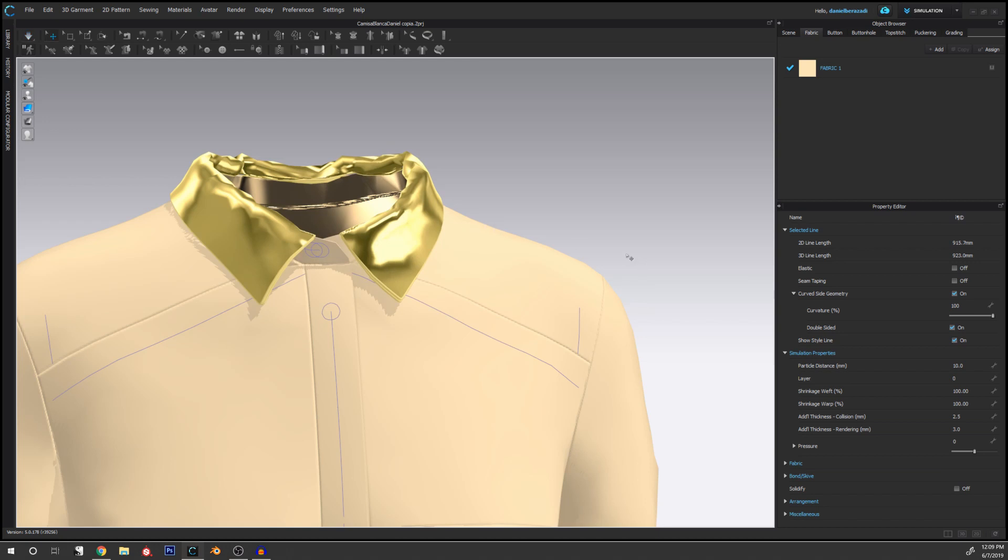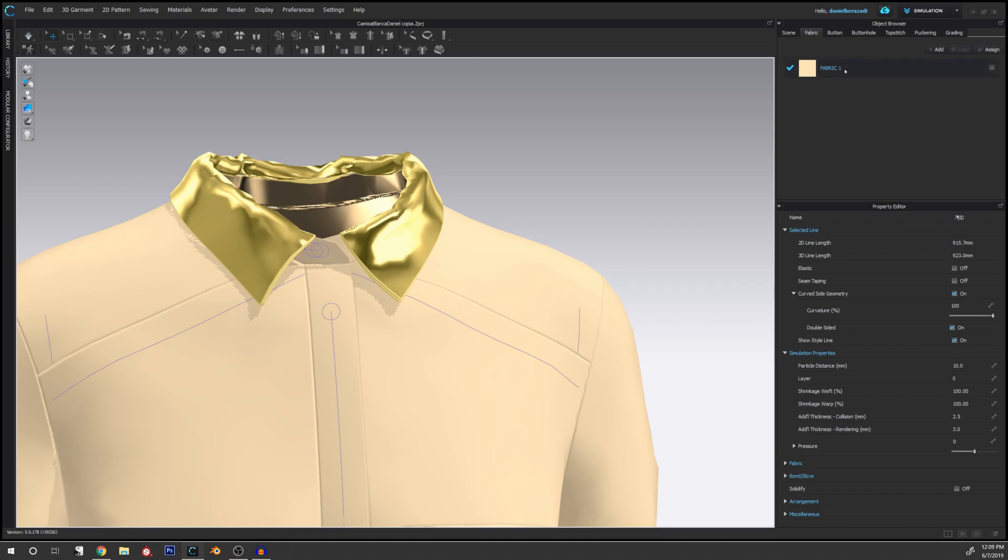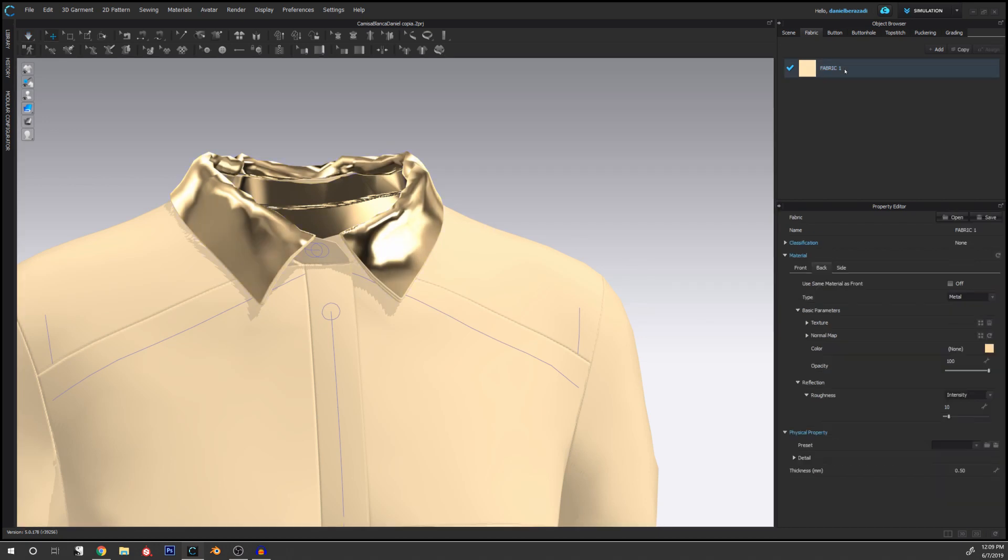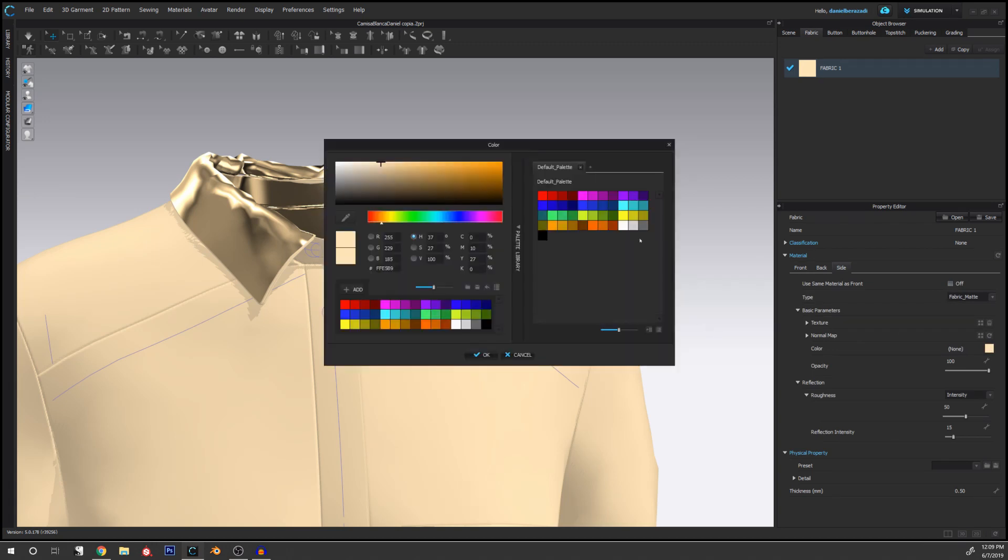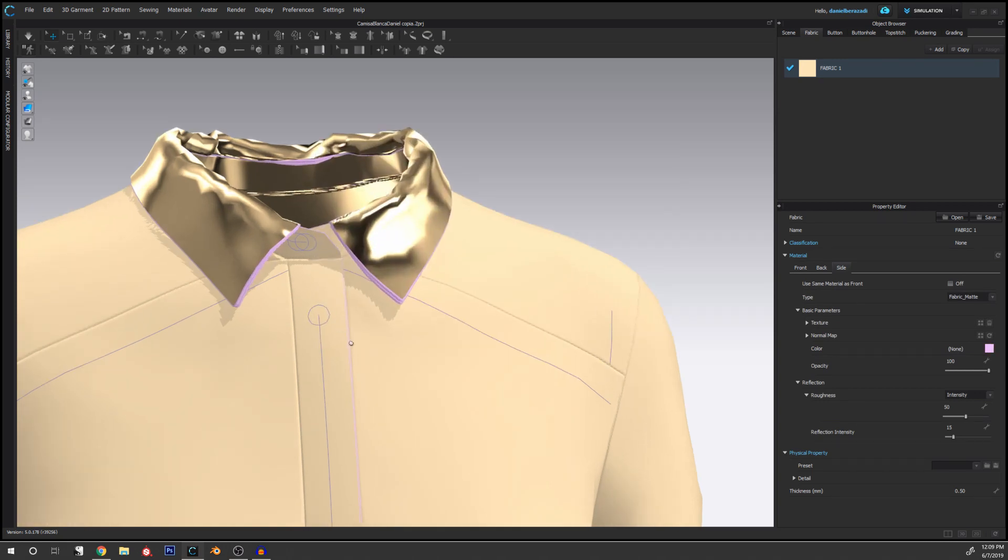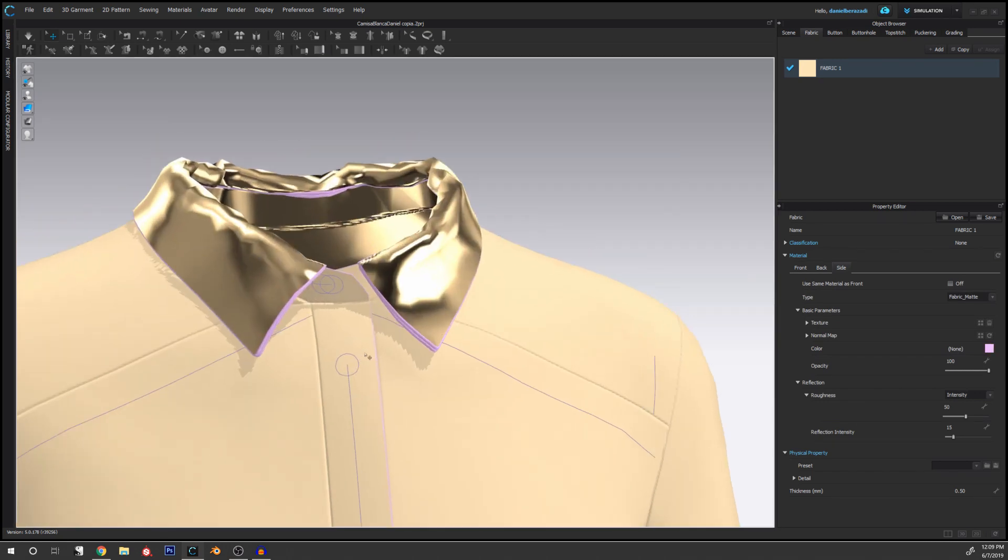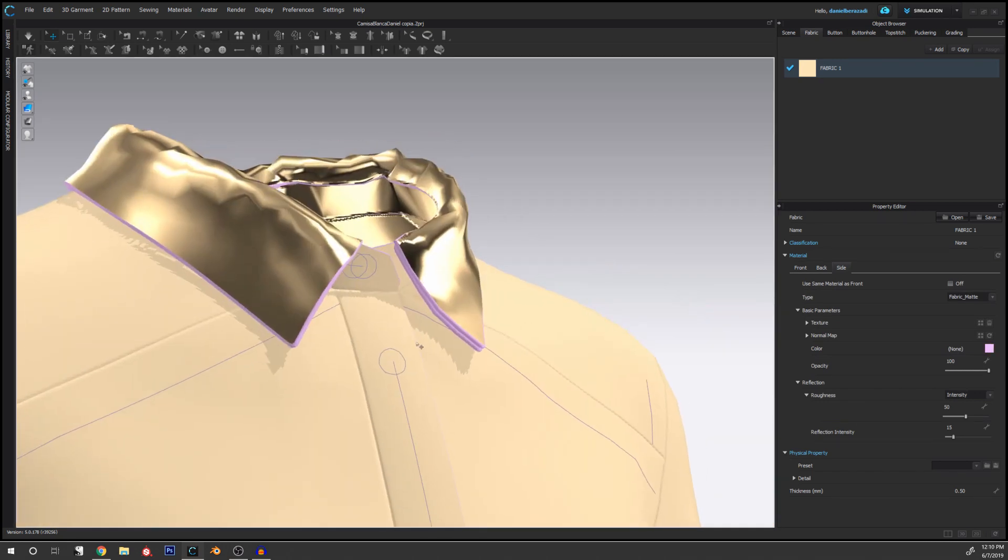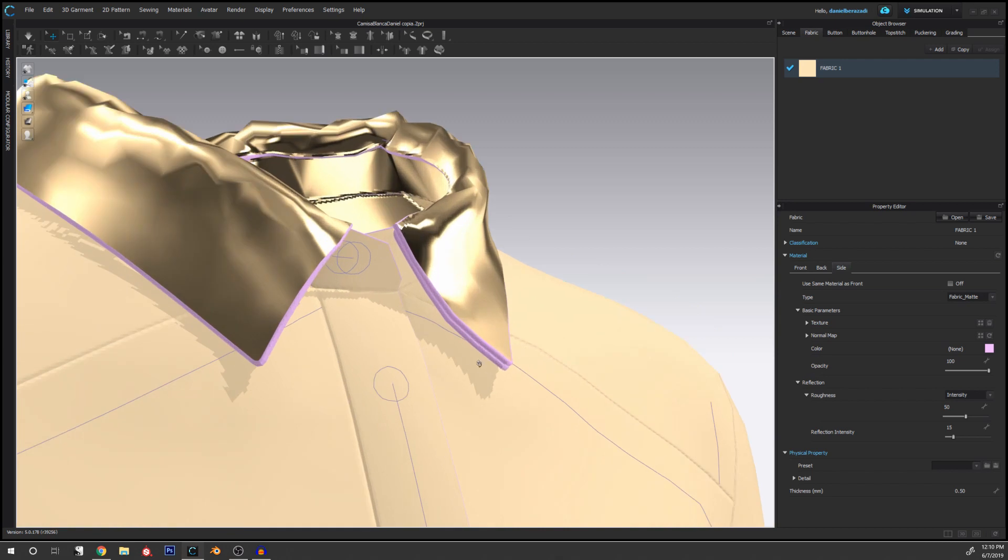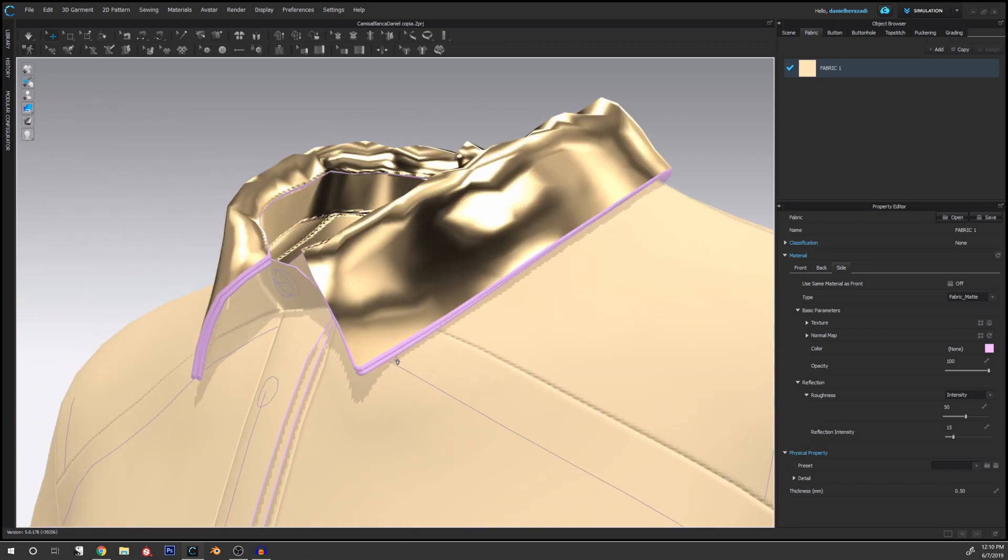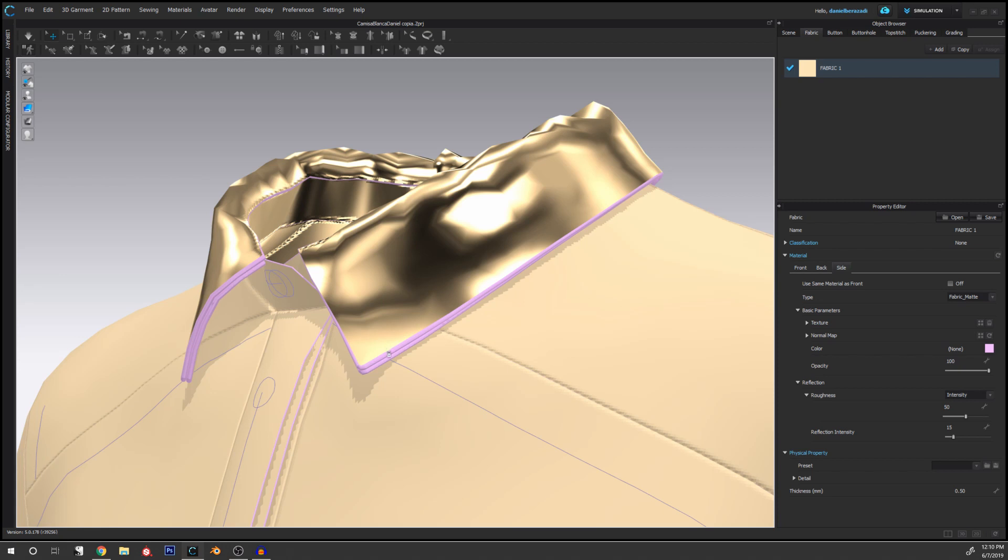Now the last thing we can do is if we go to the fabric again, we have the side materials and we can also mess with this if we want more effects. So I can again change this to another color. Now the only downside here is that as you can see, it applies the same to both of them. So if we want extra realism, of course we are going to use two different layers.